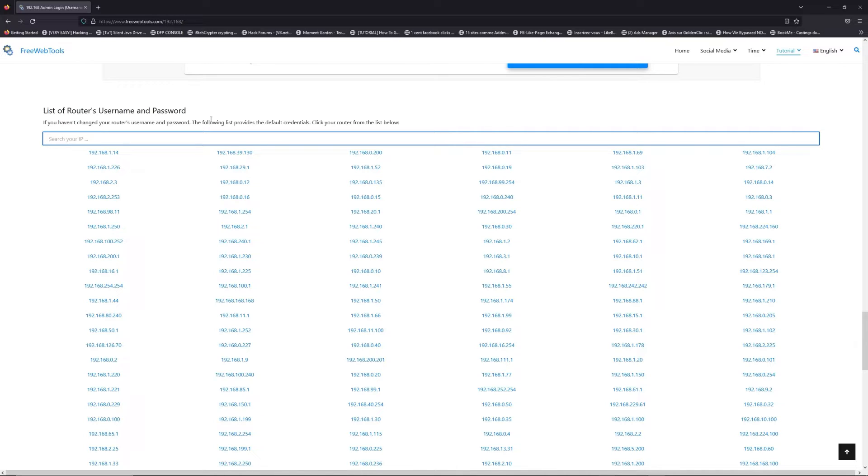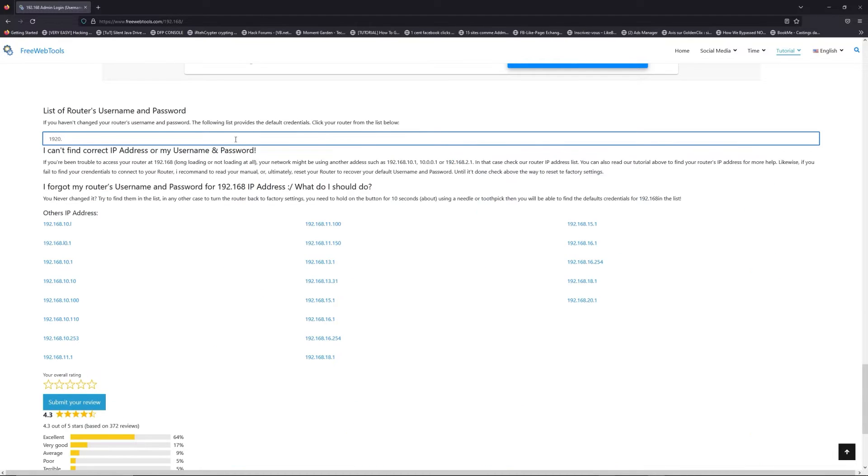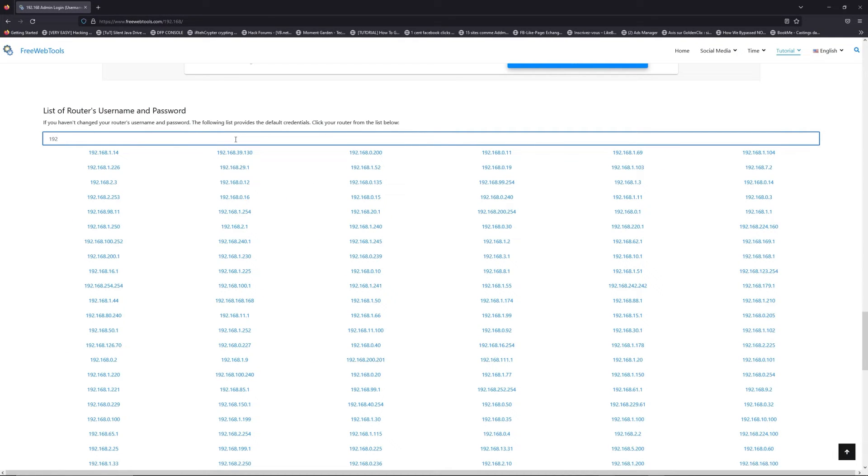You are on freewebtools.com. Jump to the router username and password list to find your default credentials.